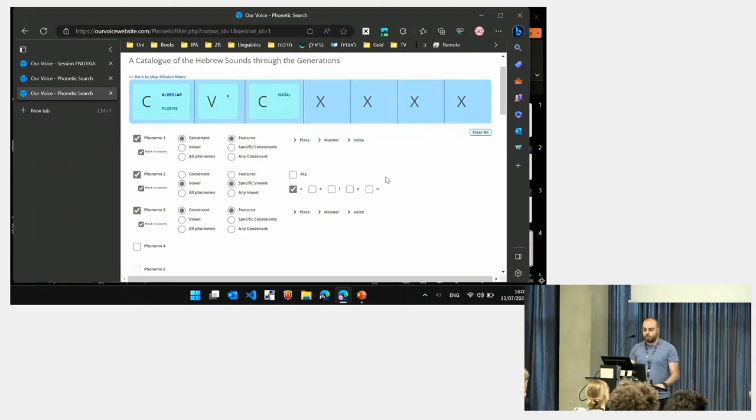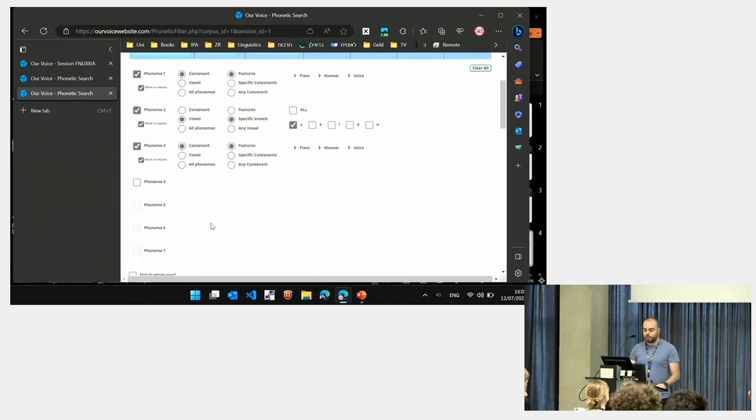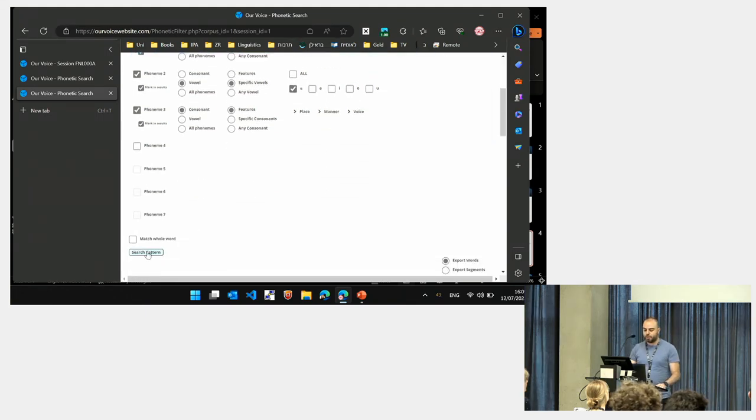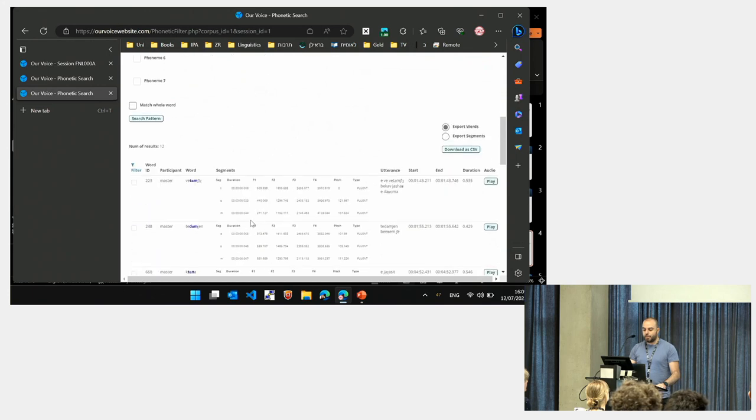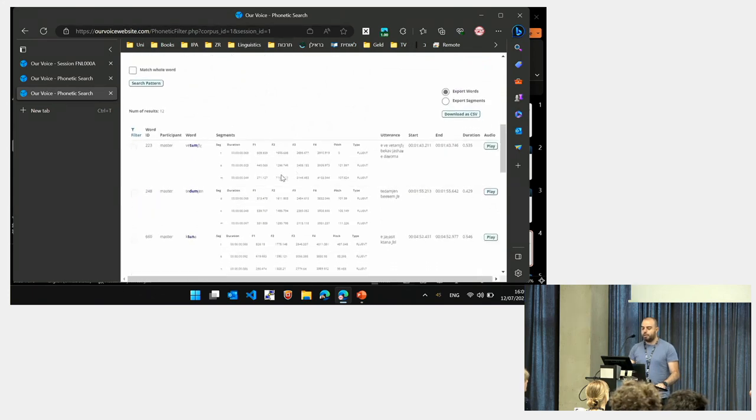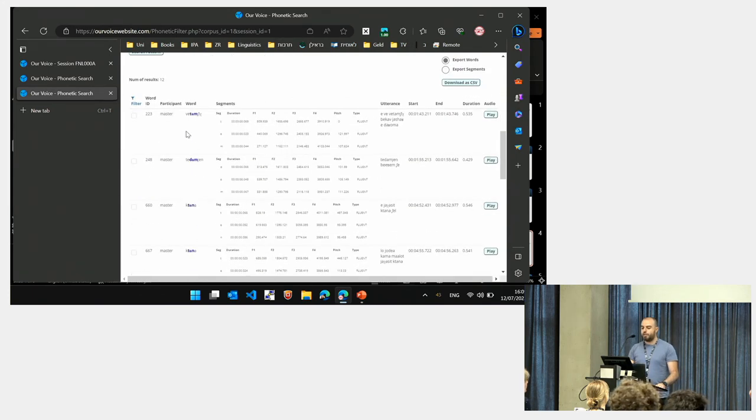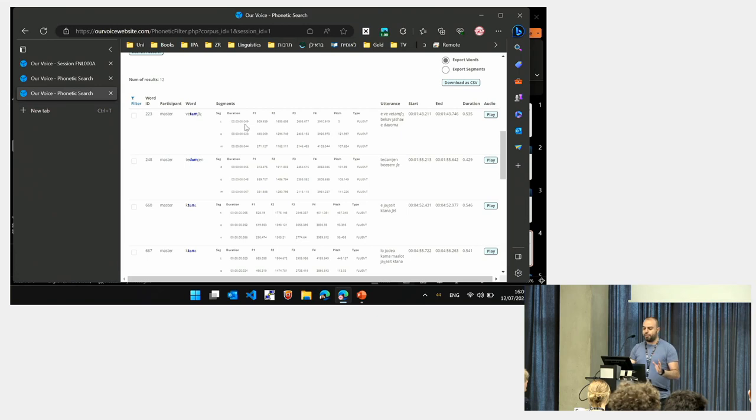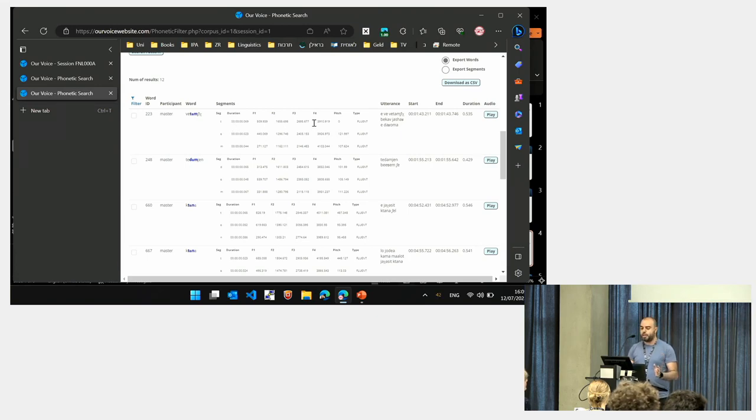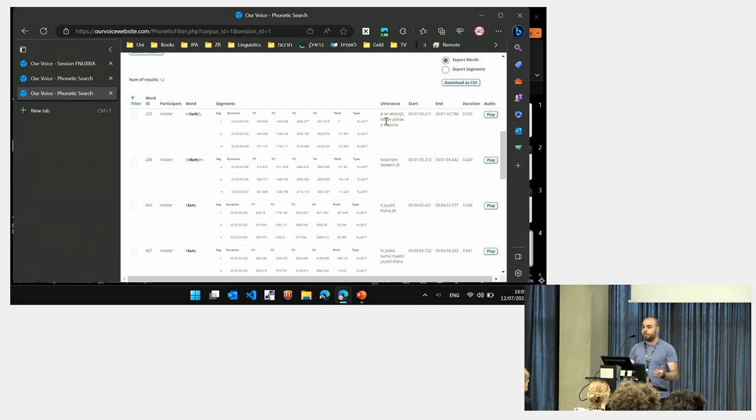If we run this search, we get 12 results. For each result, you can see the pattern in the word context. And again, for each phoneme, for each segment, you can see the phonetic data and you can see the utterance context of the word.